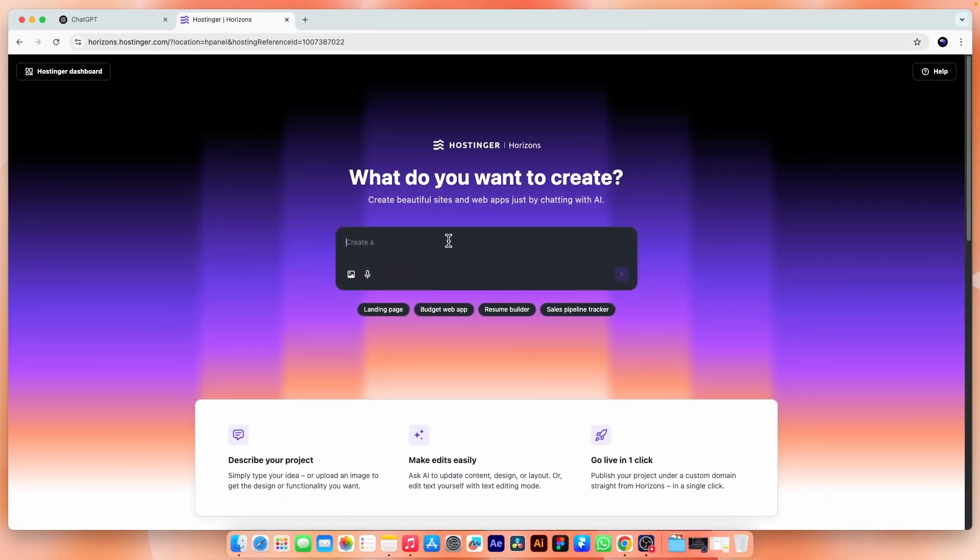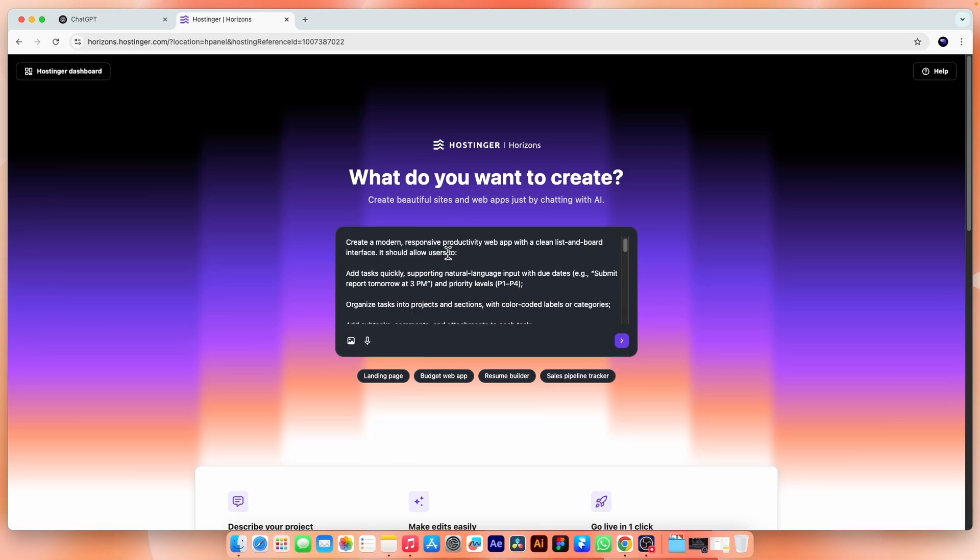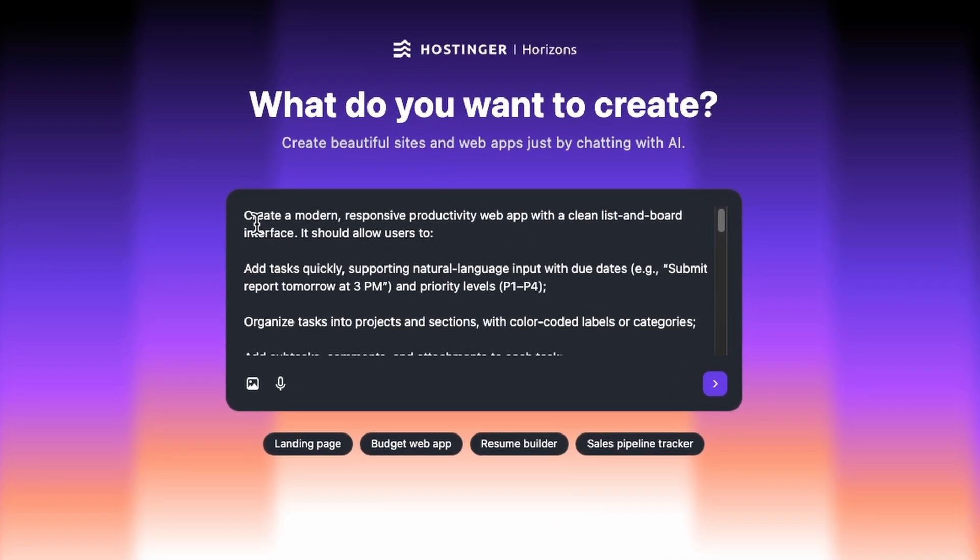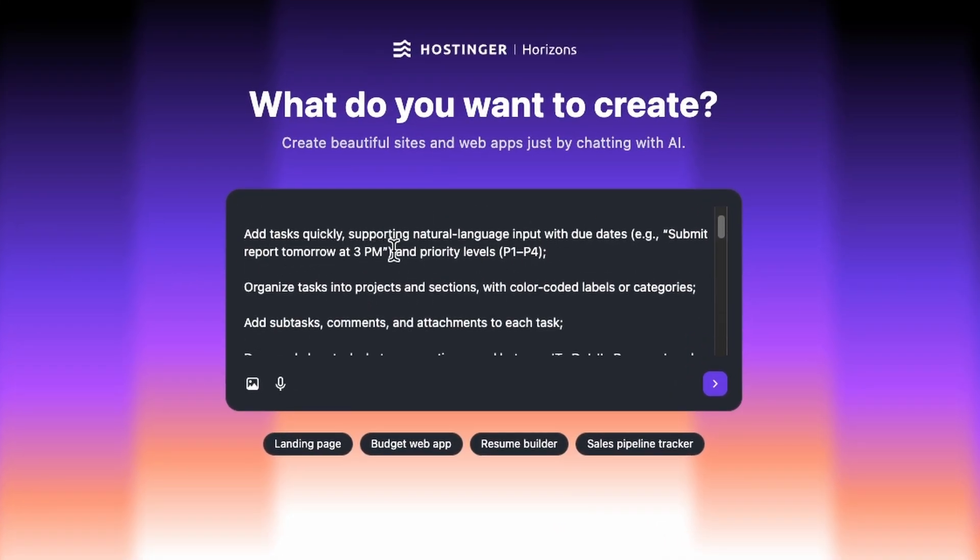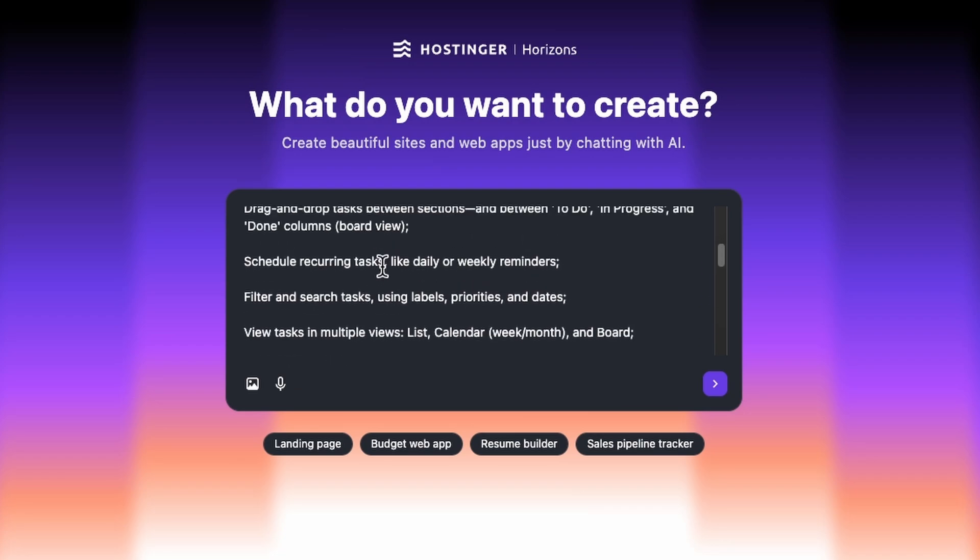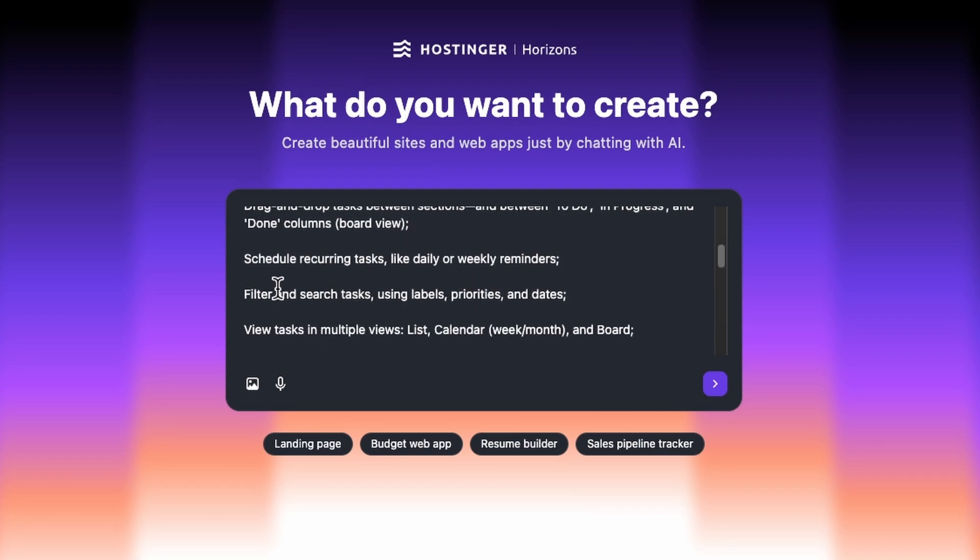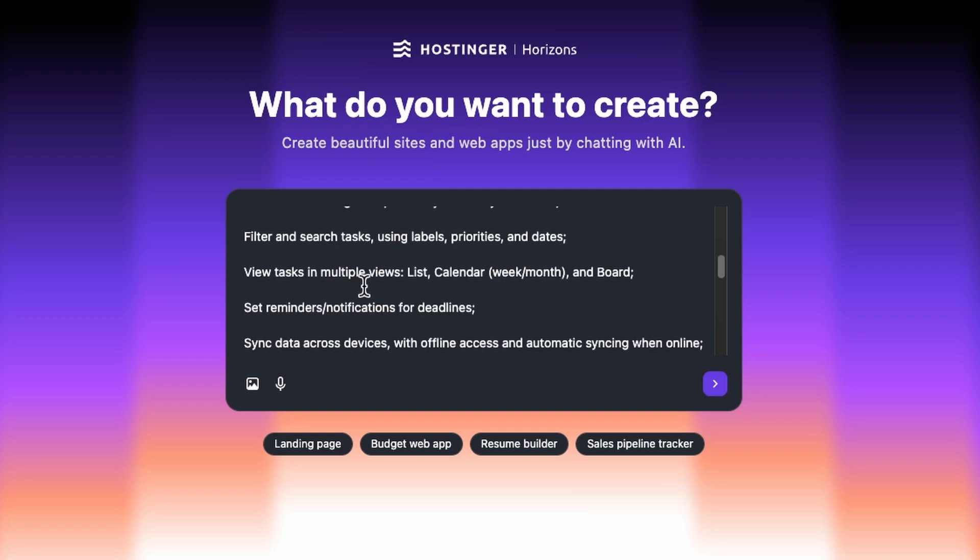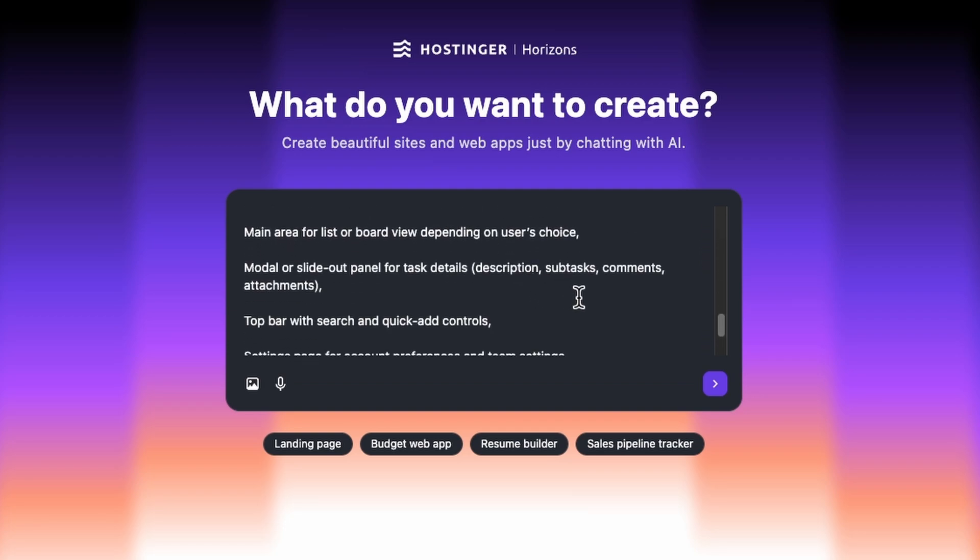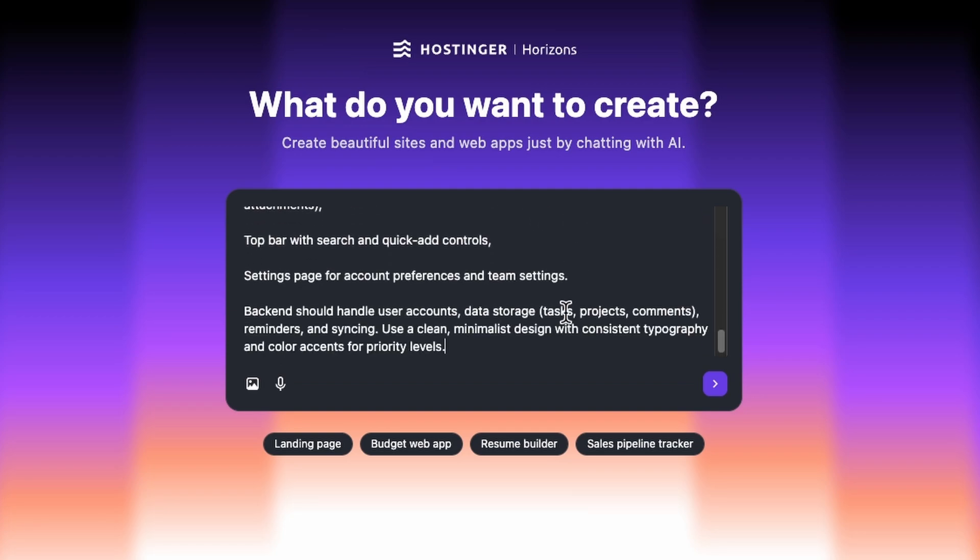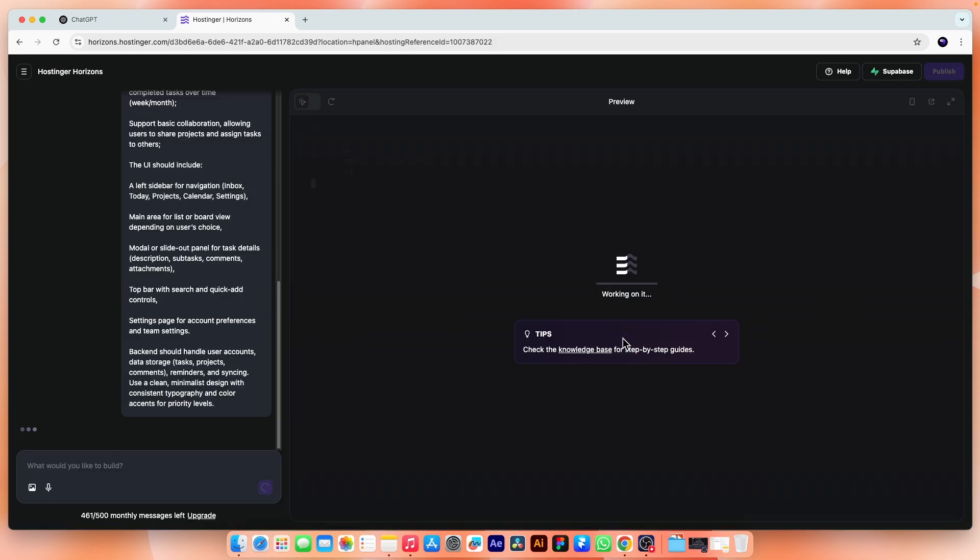But the story doesn't end here. I'm going to build another app to test Horizon even further. So I have already written a detailed prompt and copied it to my clipboard. This one describes a productivity app, kind of like a to-do list, with features like quick tasks, input priority levels, drag and drop, different views like calendar and board, and even some basic collaboration. I also include layout instructions, UI structure, and backend tasks that Horizon will handle automatically. So now let's hit enter and see what it creates.